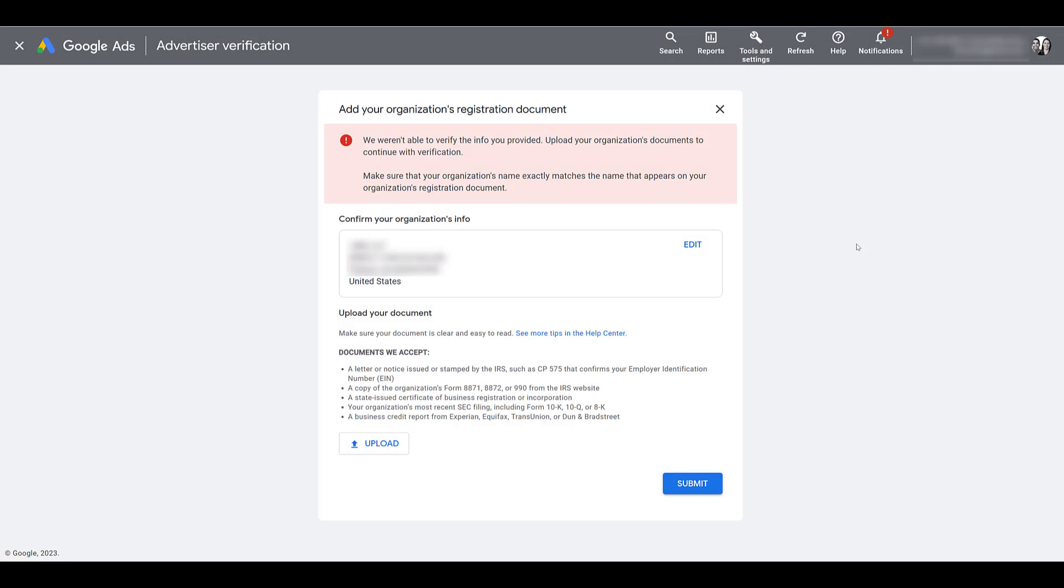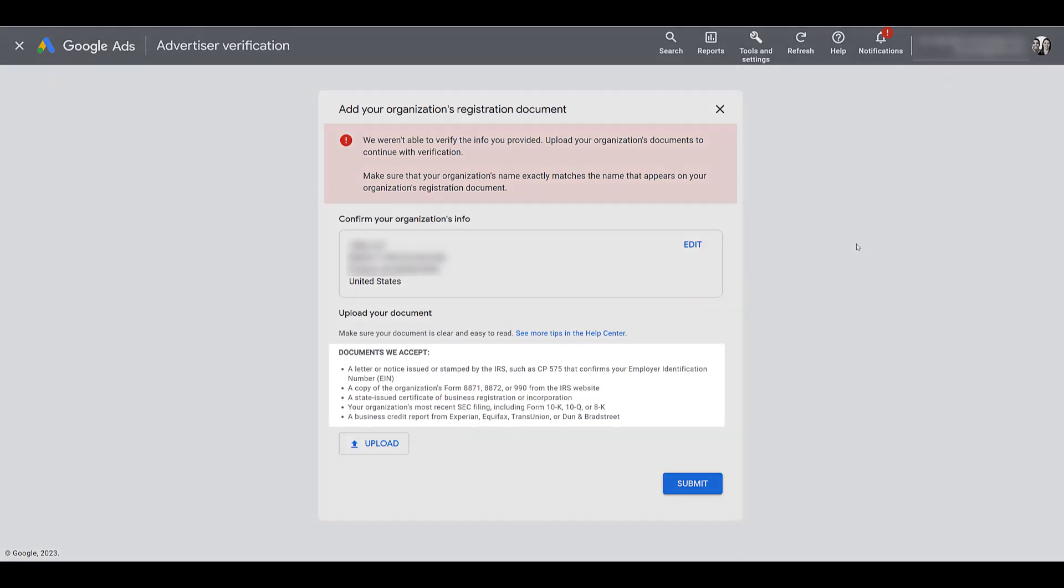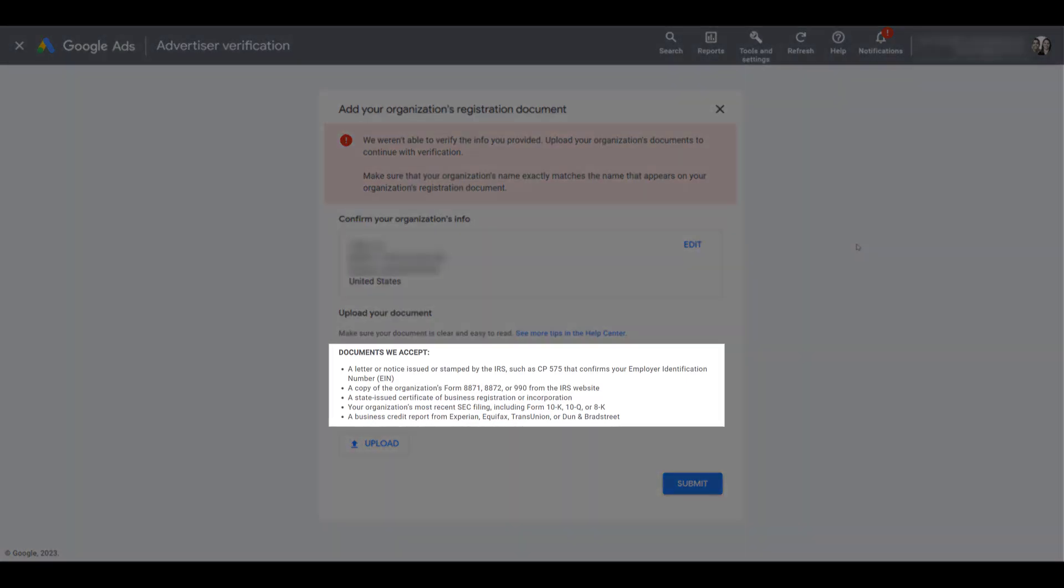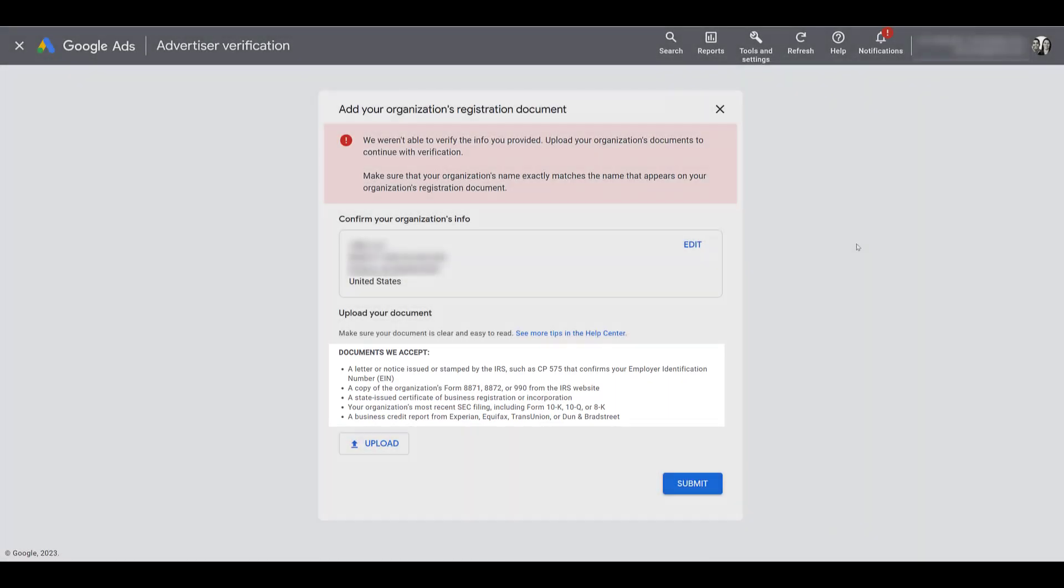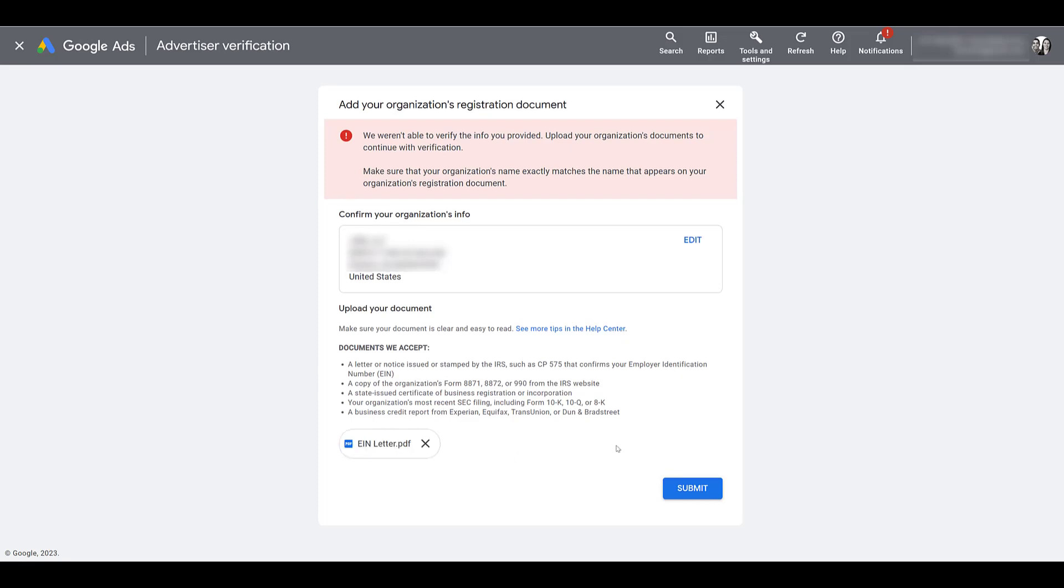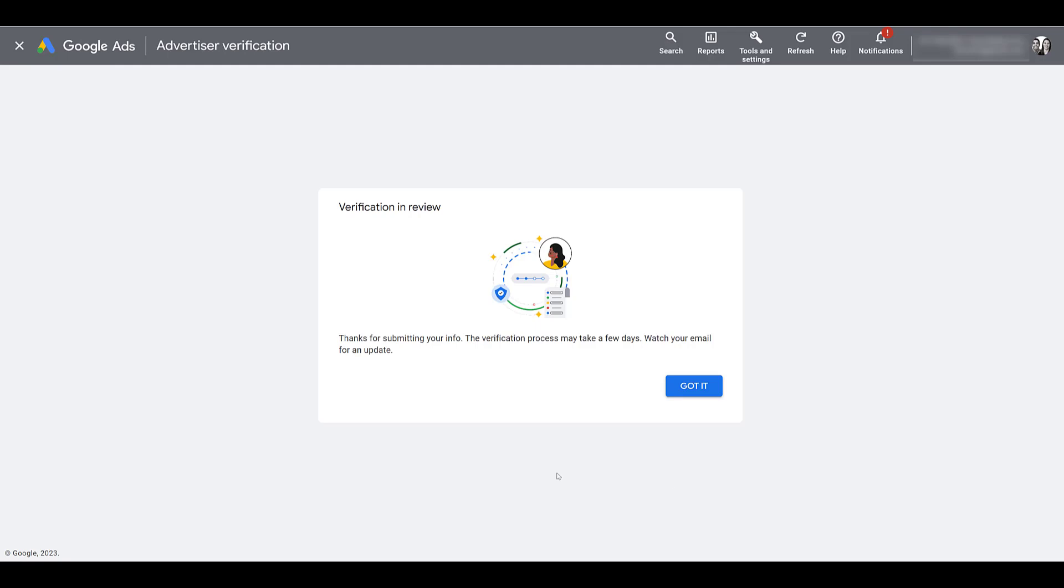So the blurred out section includes all of the information Google asked for in the fields on the previous screen. I can confirm it's all correct, but we're still getting this warning that they weren't able to verify our information. So now I have to upload a specific document. In our case, I have a letter from the IRS. That's easy enough. But you can see in the documents we accept section, here are a few options of forms you may want to get ready before going through the advertiser verification process. So let me go and upload our document. There it is. And then I will submit this information. And now I have to wait.